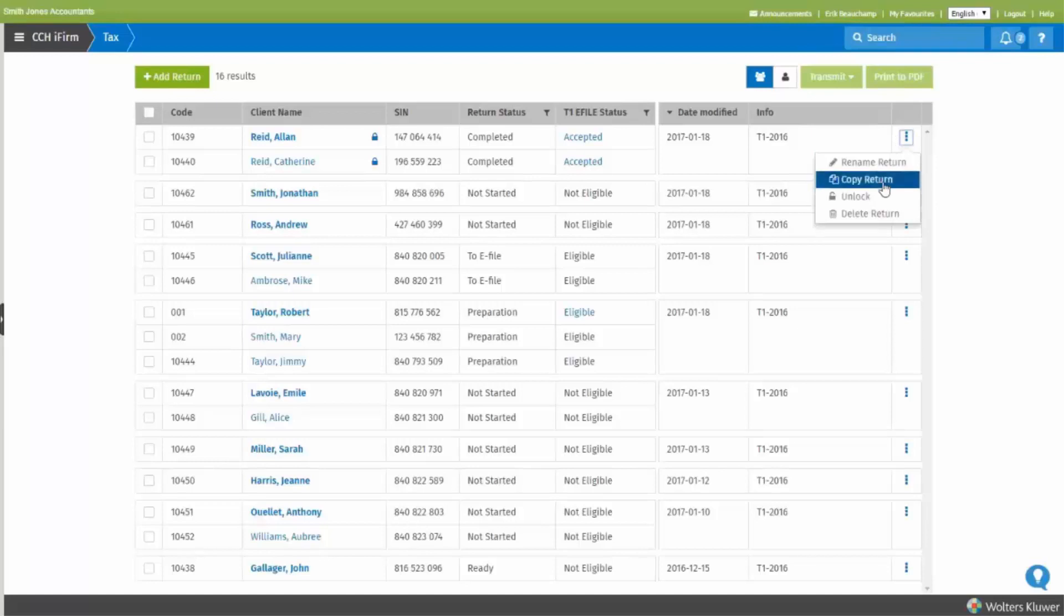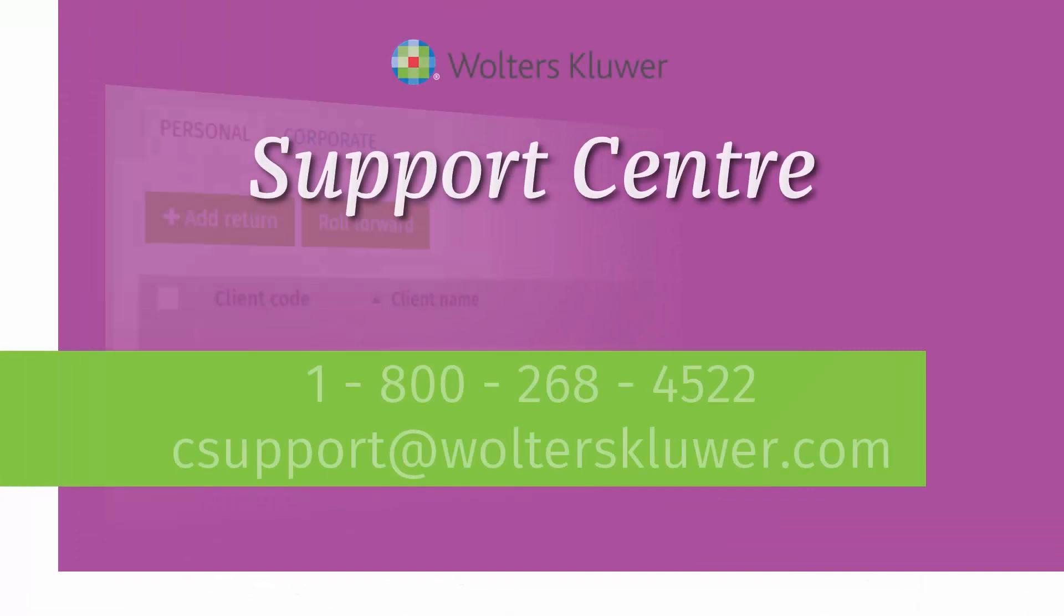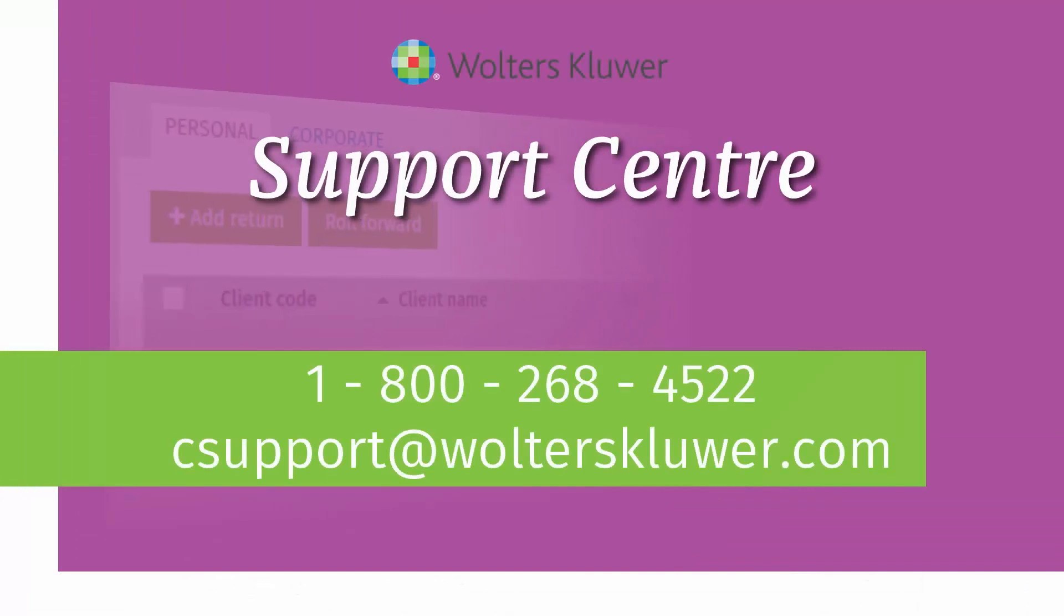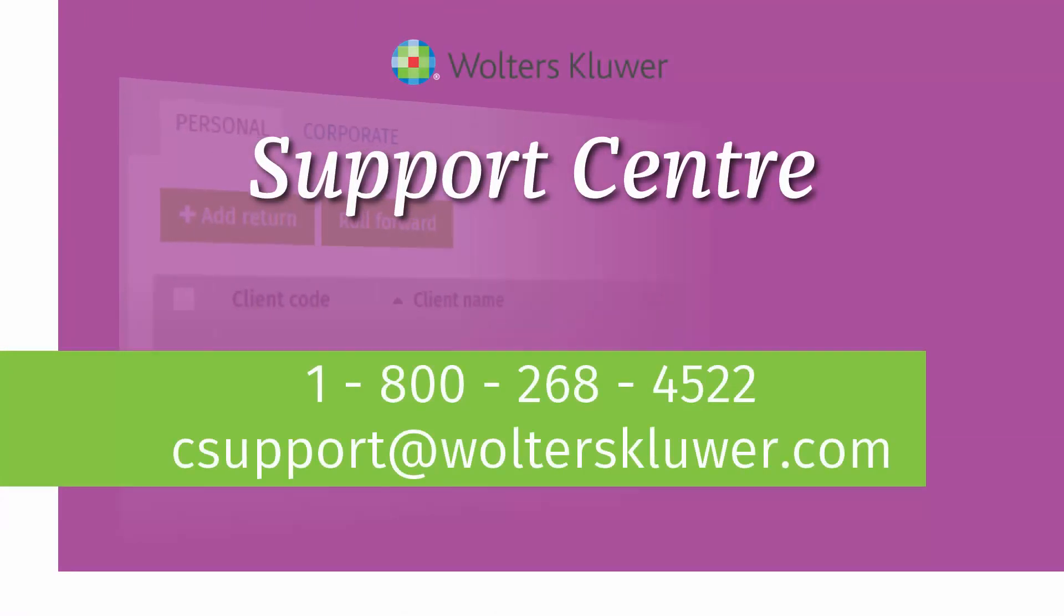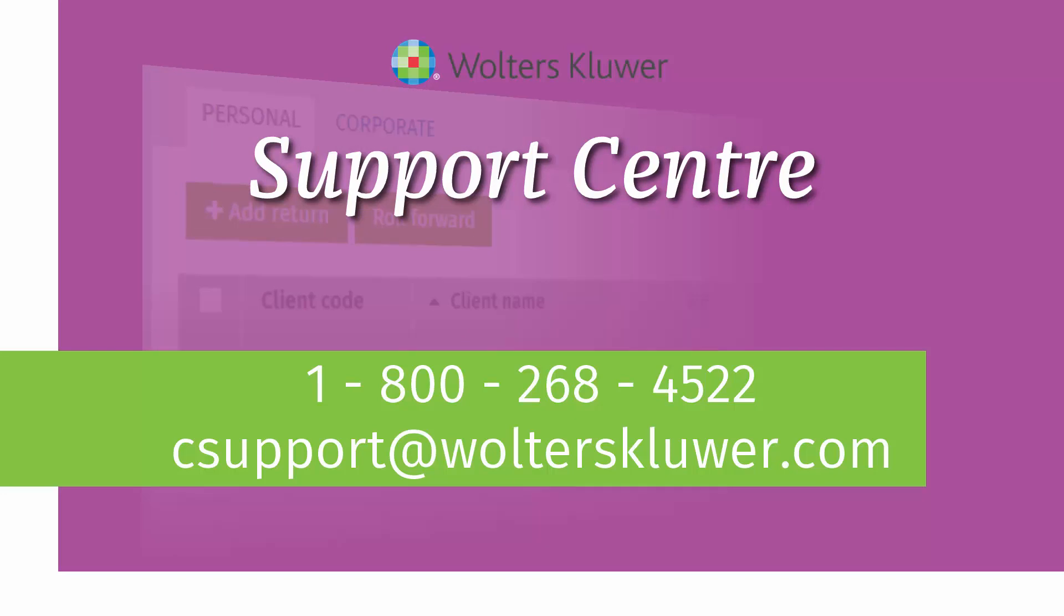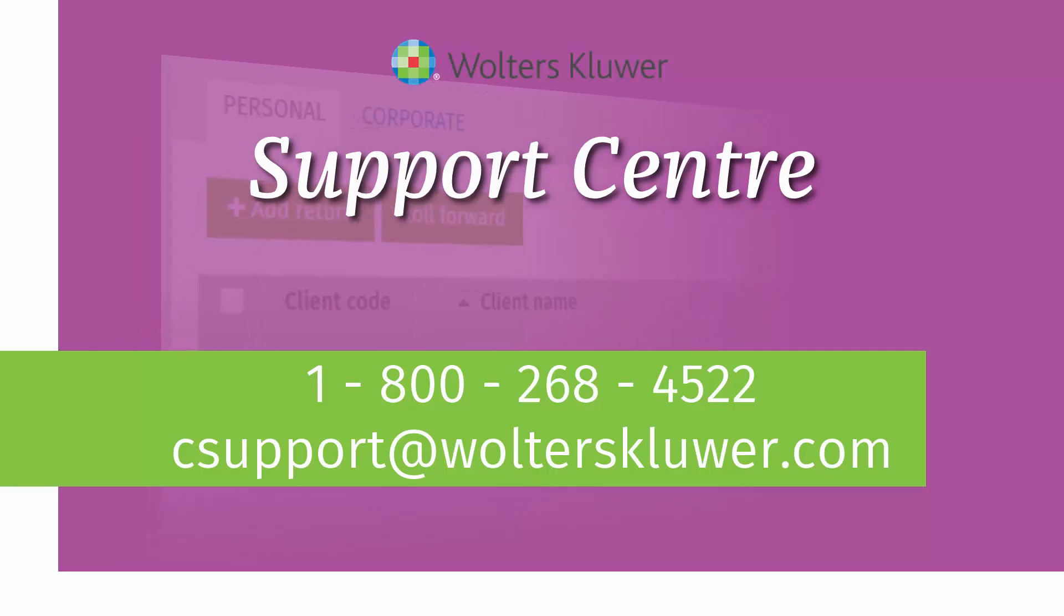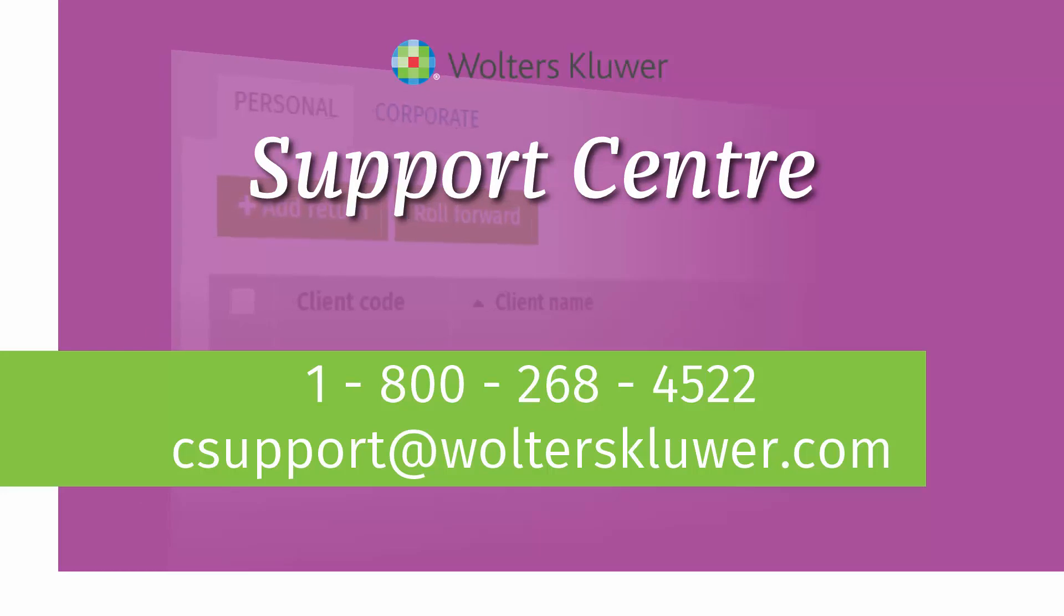If you have any questions or concerns about this or any other features in CCHI firm tax, please contact the Wolters Kluwer Support Center at 1-800-268-4522 or csupport@wolterskluwer.com.